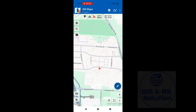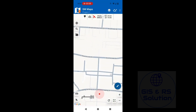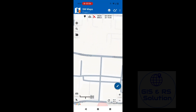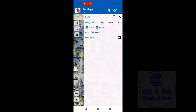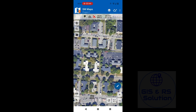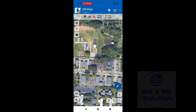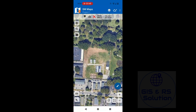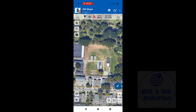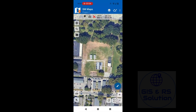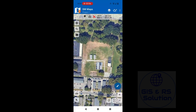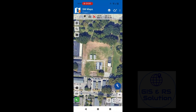Go to the location where you want to measure the land area, then click on Google Terrain and Google Satellite. For example, I want to measure the land area from here — yes, for this location. Just click the green draw tool button.